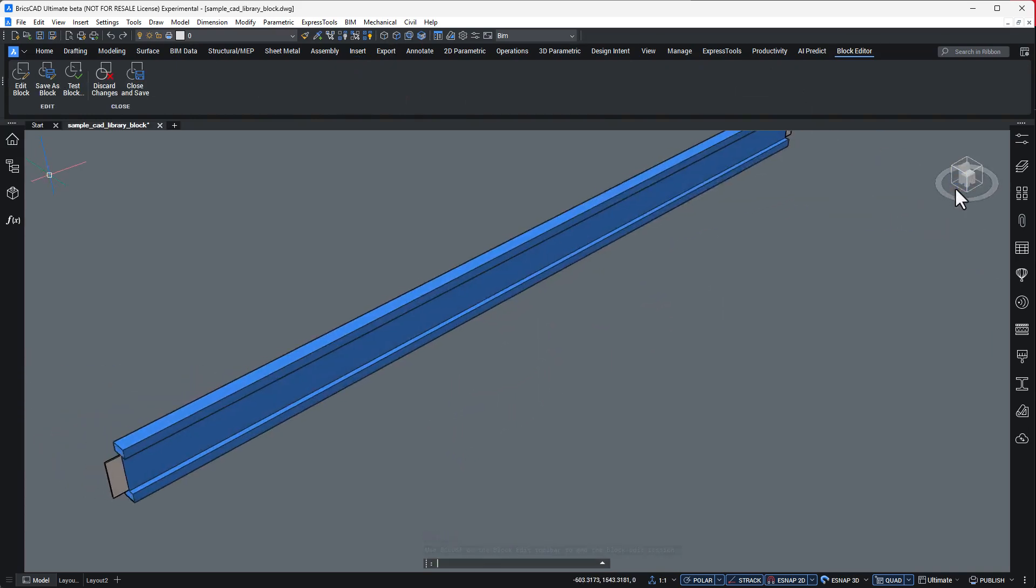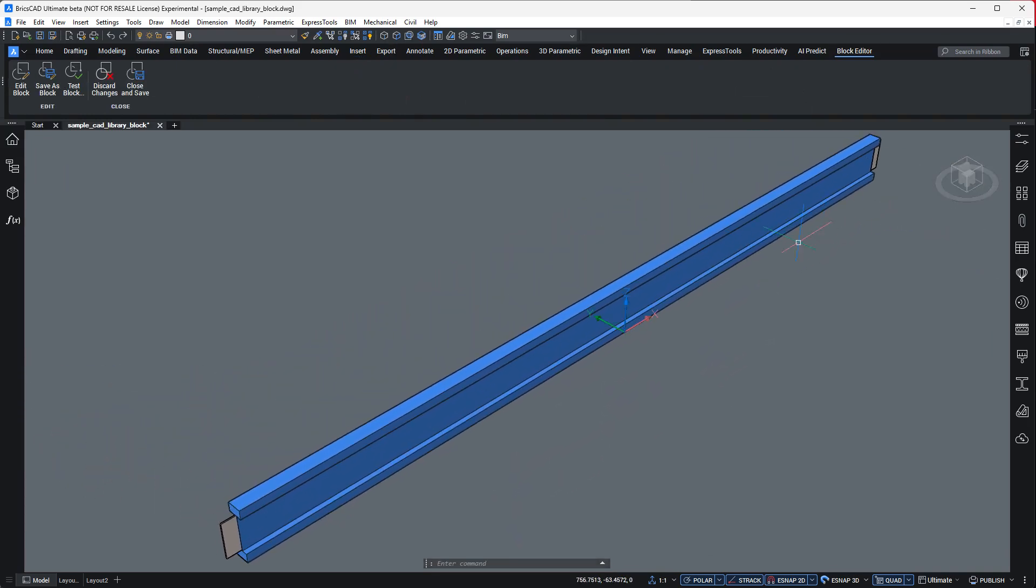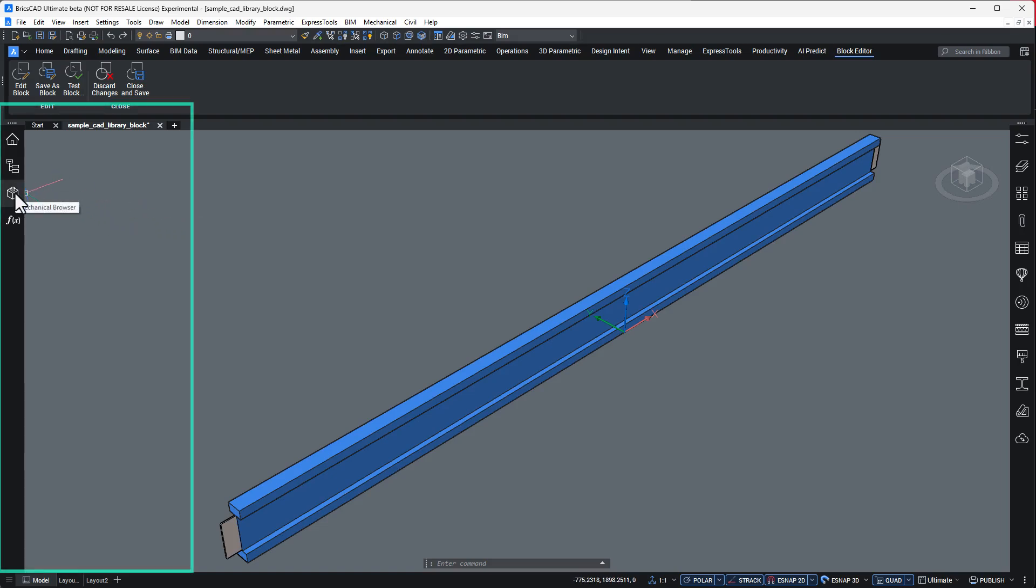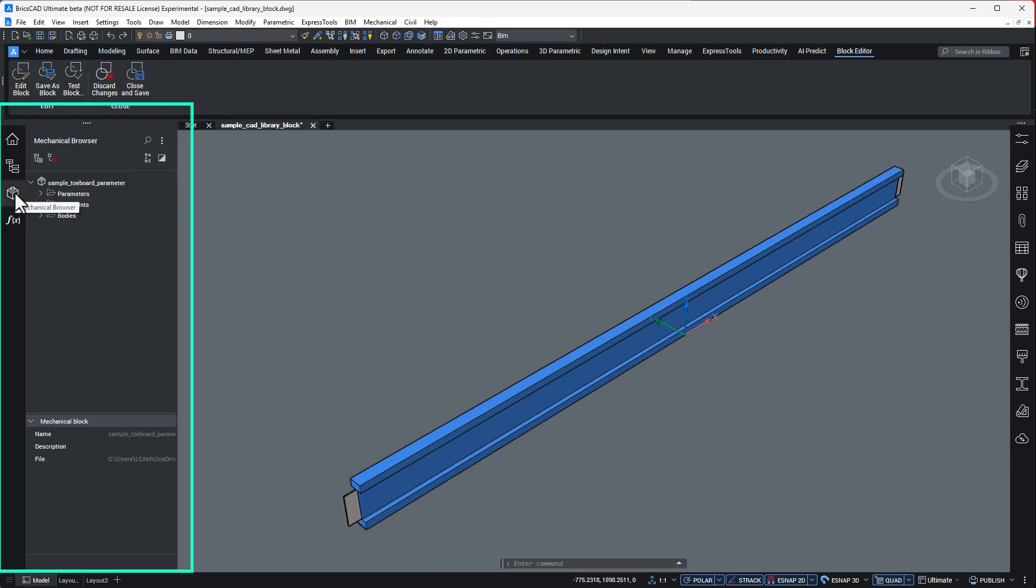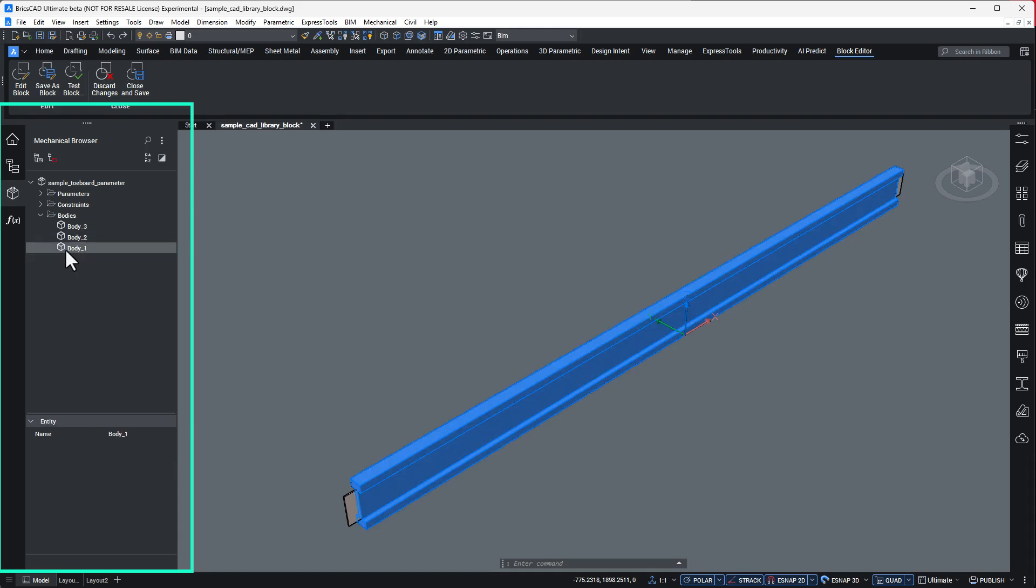Inside the block editor, open the mechanical browser. This is where you define geometric bodies, assign constraints, and build parametric relationships.